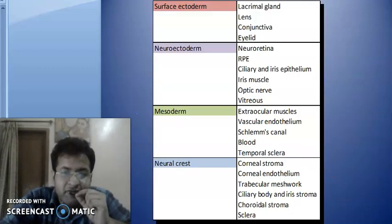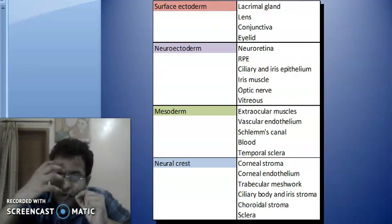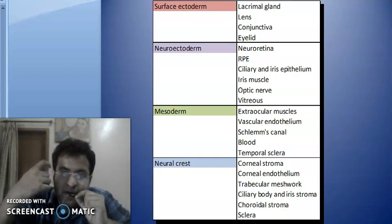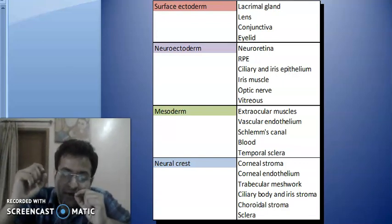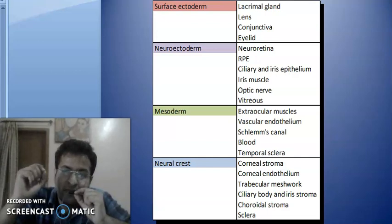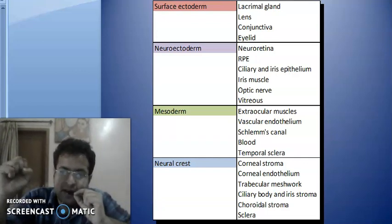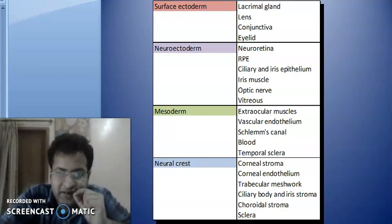What are the derivatives of different cells? From the surface ectoderm, all the outer structures in the orbit are formed, like the lacrimal gland, the conjunctiva, the eyelid, and also the lens. The optic vesicles form from the surface ectoderm as the optic pit, then the vesicle, and then the original lens.